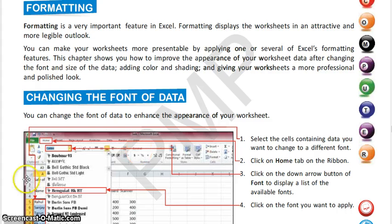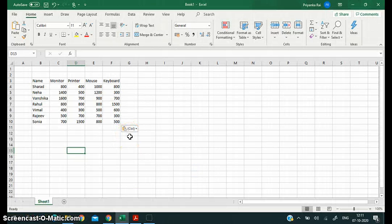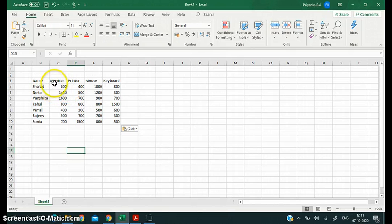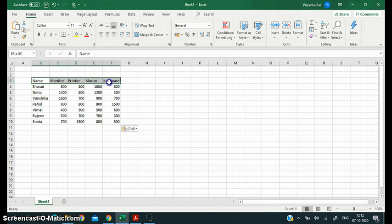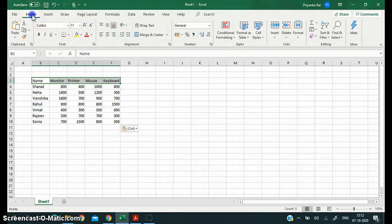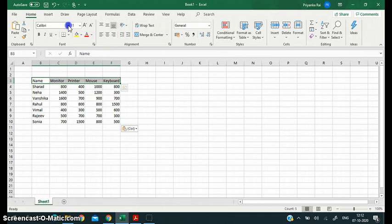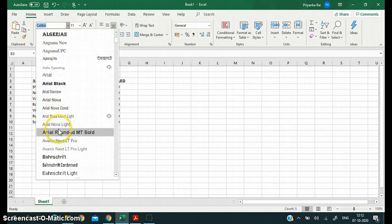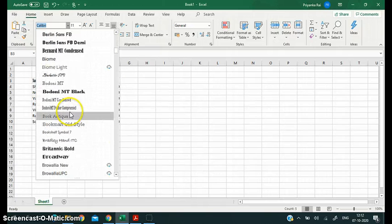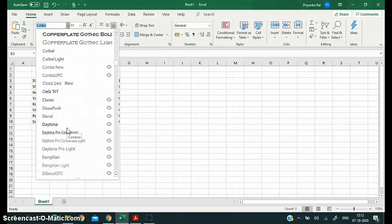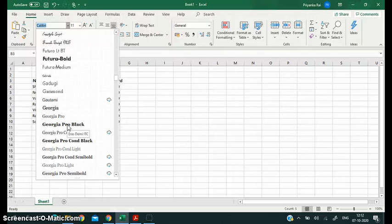The first feature is changing the font of data. I have created a small table and I want to change the font. You can select a single cell, a whole column, a whole row, or a complete table. The font option is in the Home tab. The current font style is Calibri. I want to change it to a different writing style — I'm choosing Georgia.